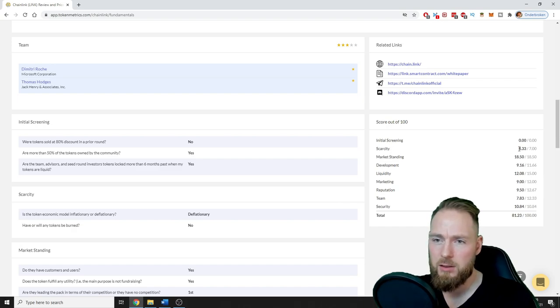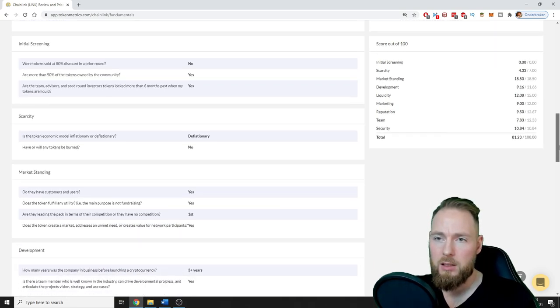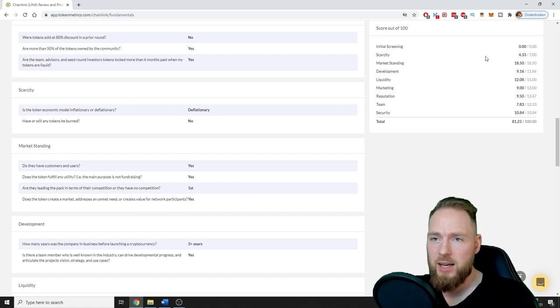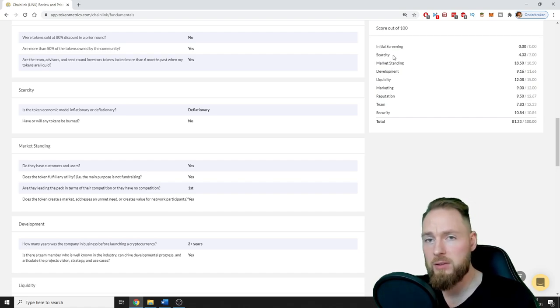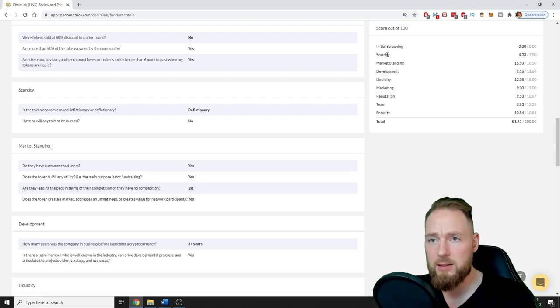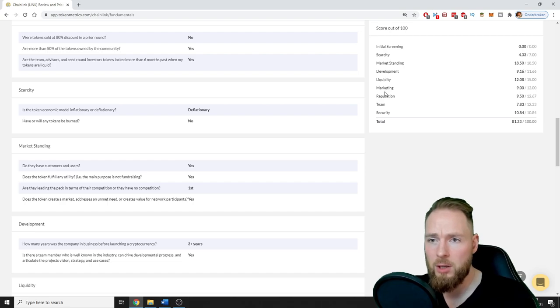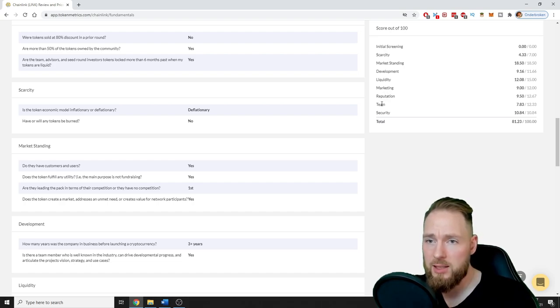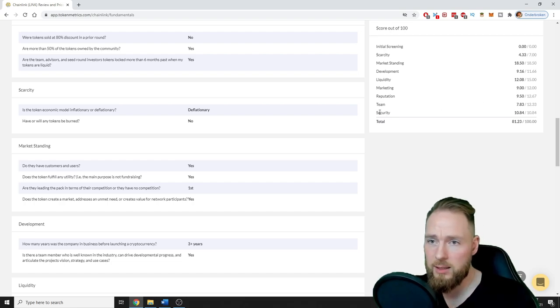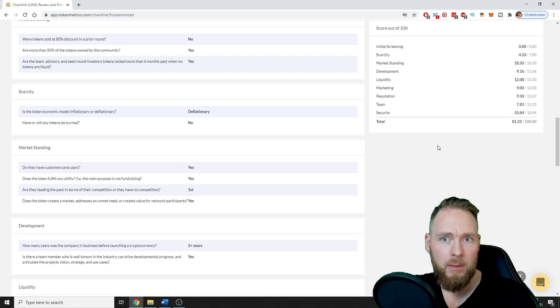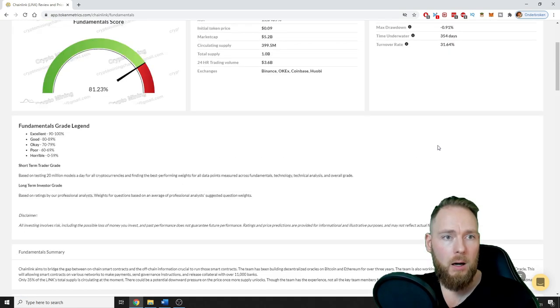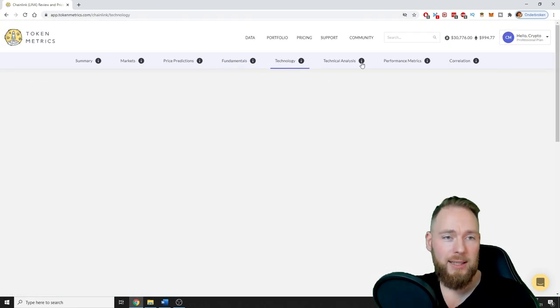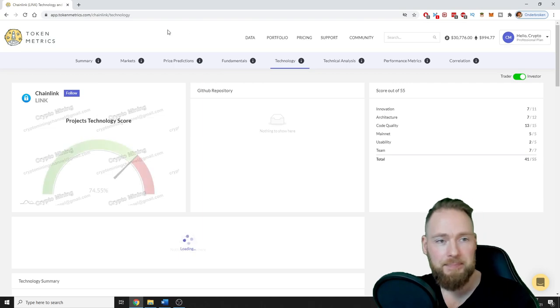Then the score out of 100, the scarcity you can see here. Now you can see the scarcity 4.33 out of 7 is okay, market standing perfect, development great, liquidity good, marketing good, reputation good, team okay, and the security perfect. All right, now let's go to the technology.